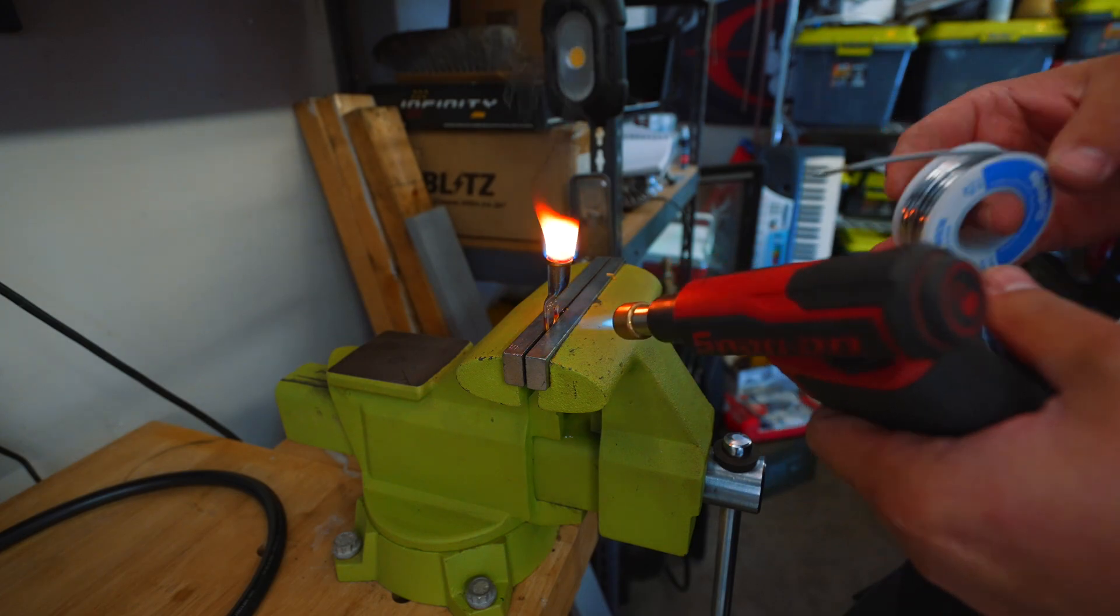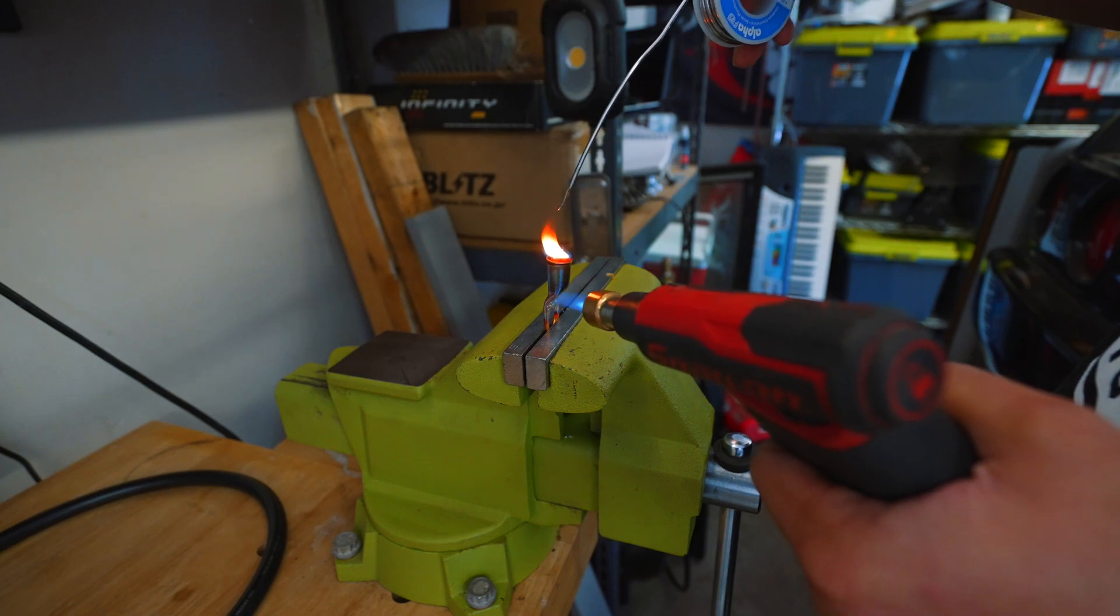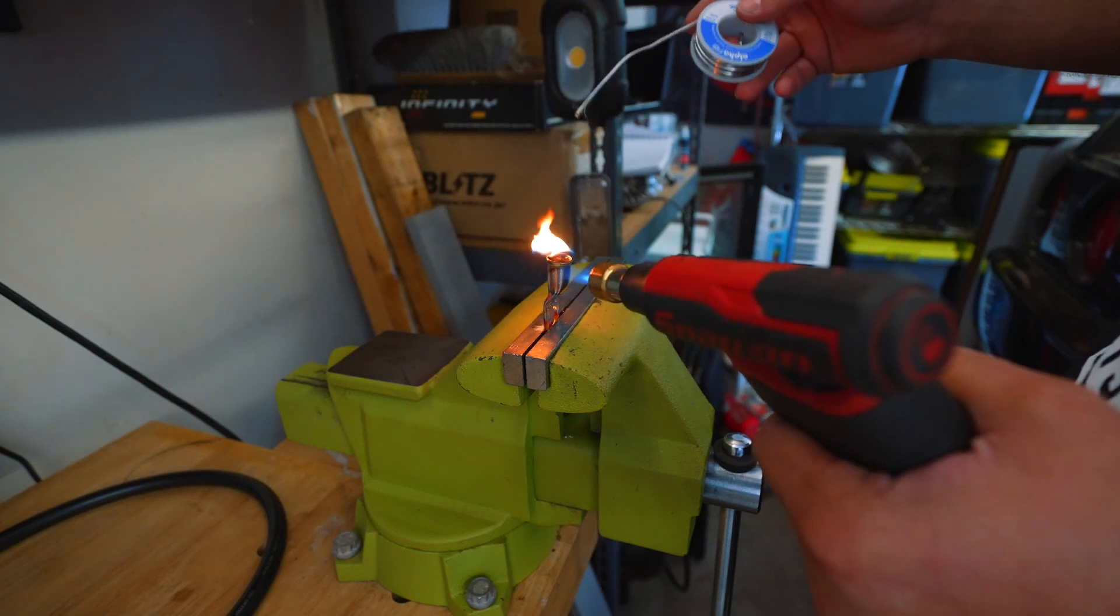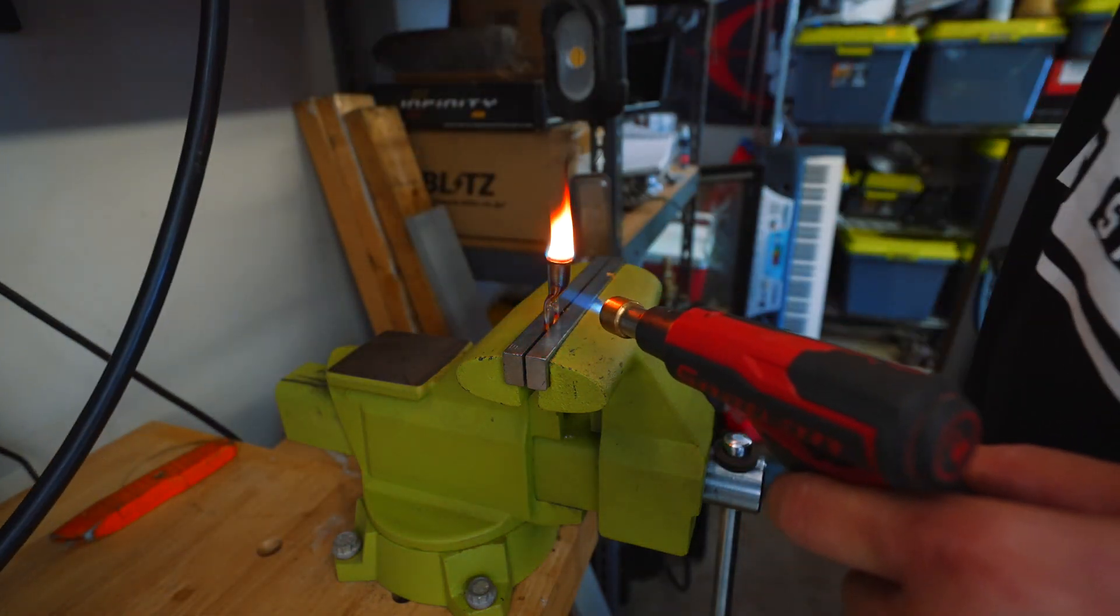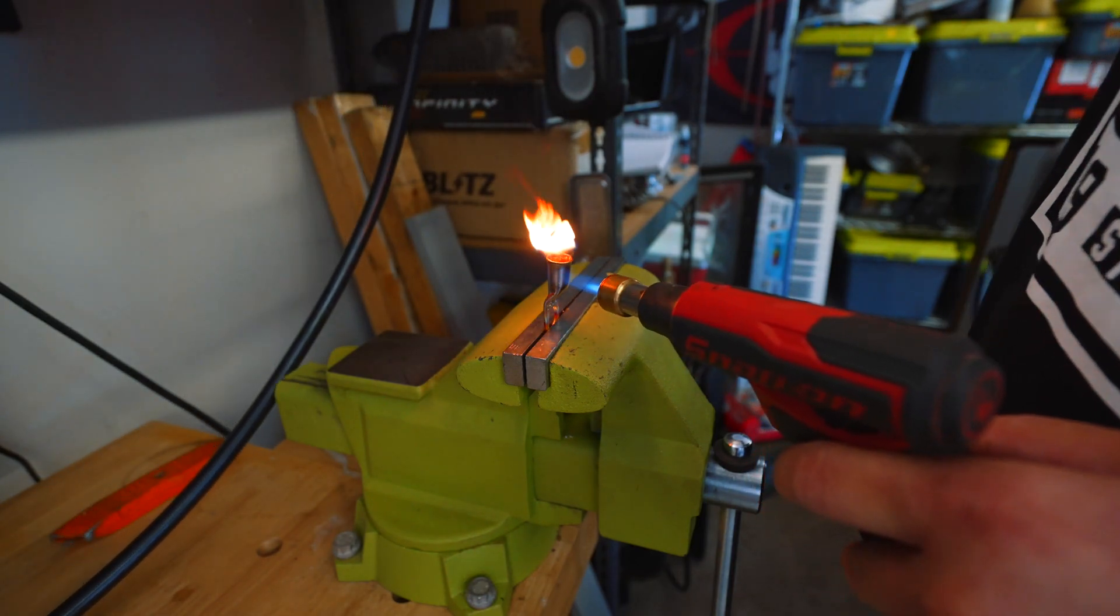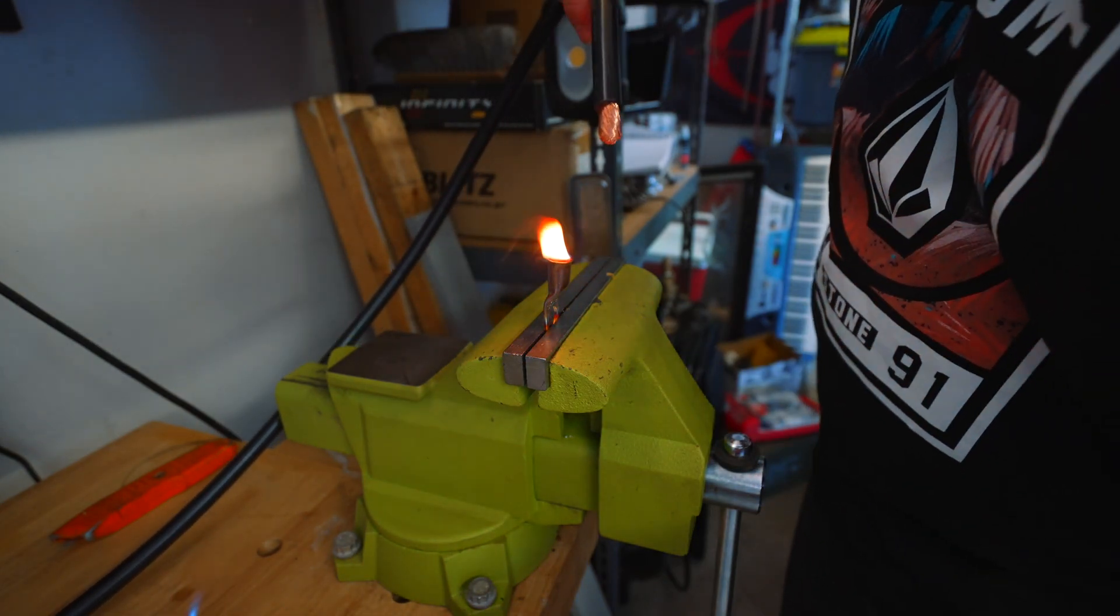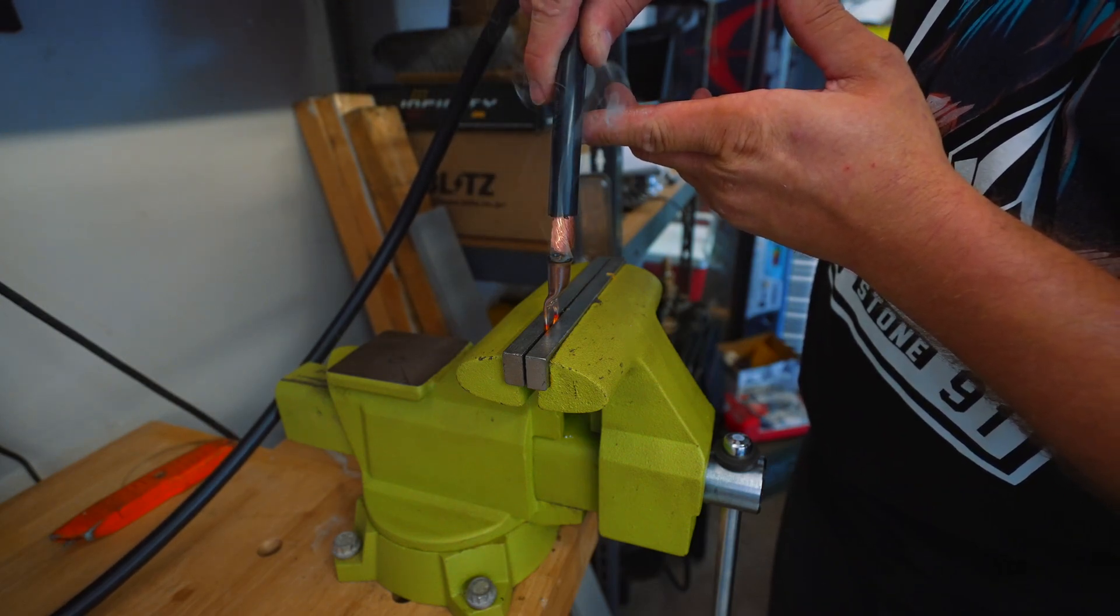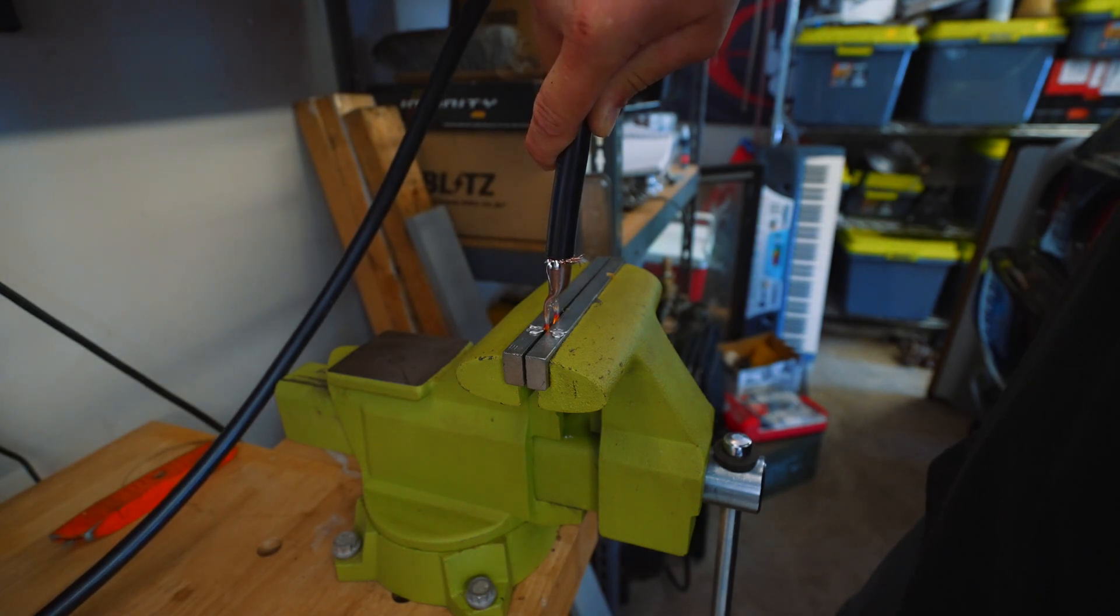Make sure that you do this over something that you don't mind getting lead solder on, because whenever you go to stick this in, it will make a mess and it will go everywhere. Alright, once this is nice and hot, you're going to take your cable, get it lined up. You only got one shot at this. Just cram her in there. Hold it for a couple seconds for the solder to cool down.